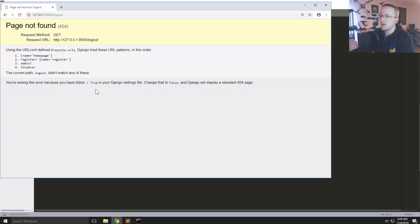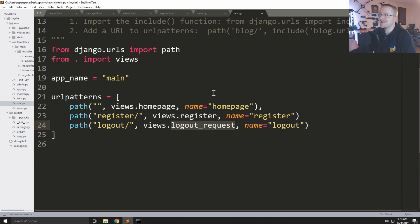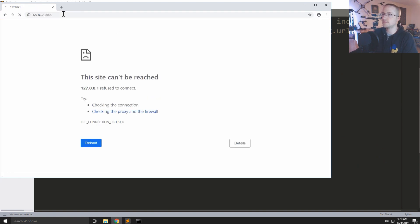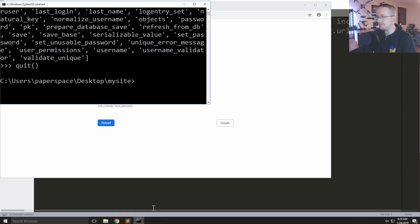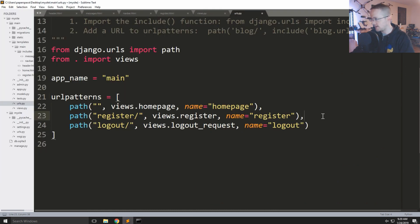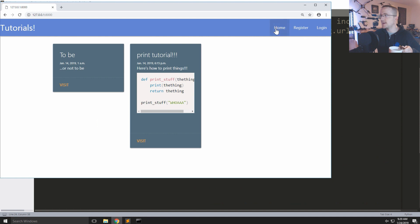We've coded everything we need, so let's go ahead and hit logout. It didn't match — I think I just didn't save. Let's go back. Looks like I forgot a comma. Sure did. This is quite a morning.